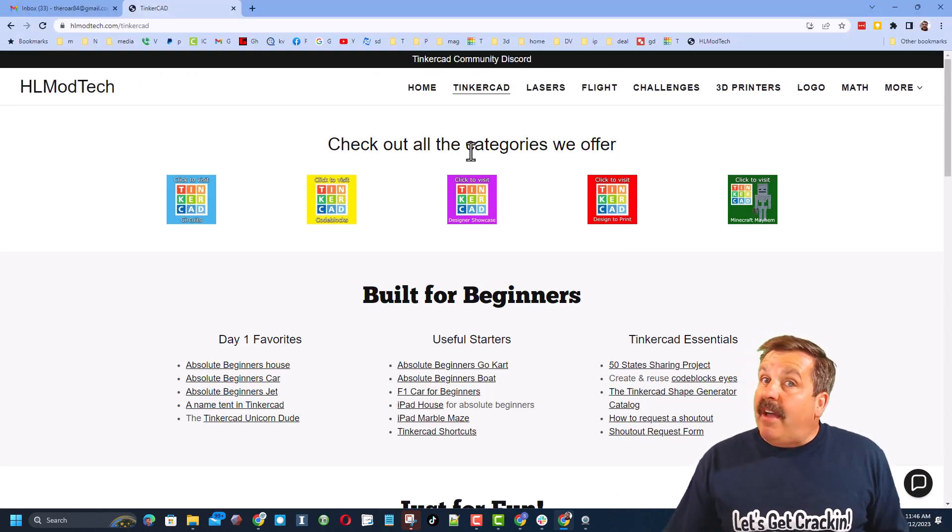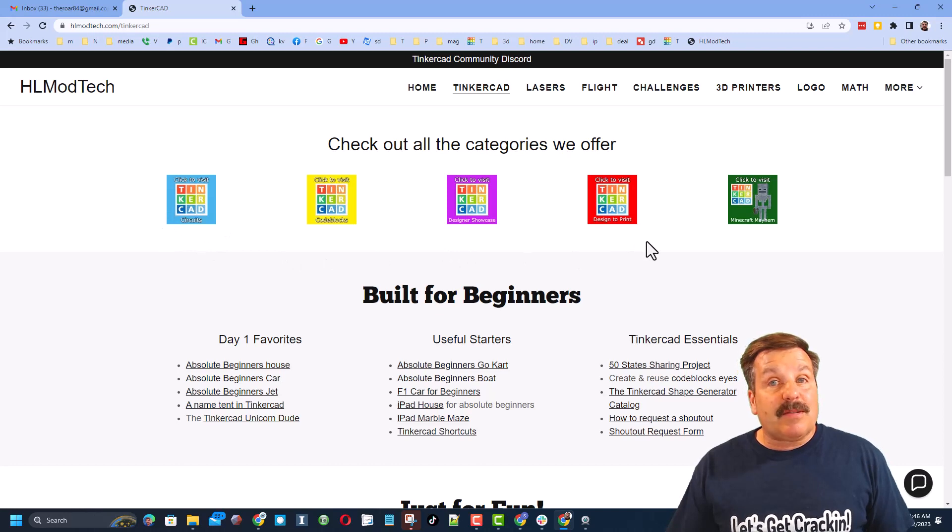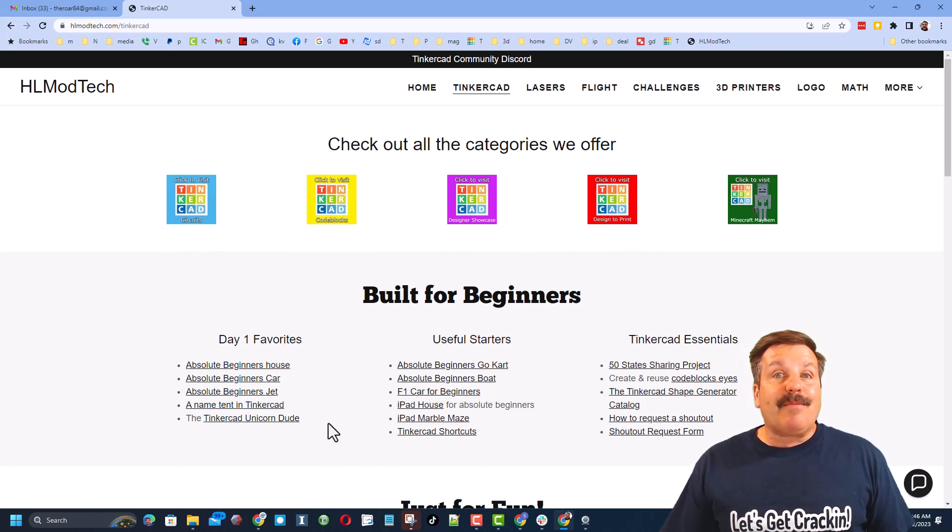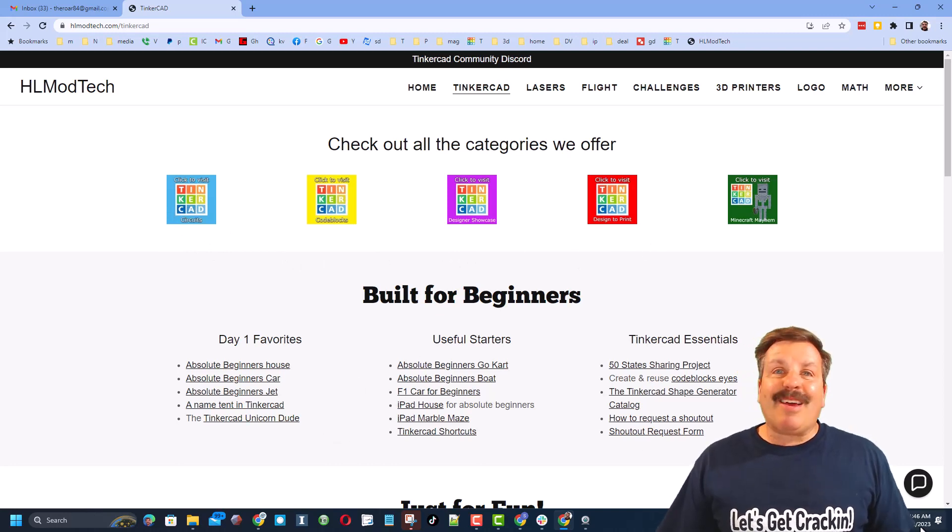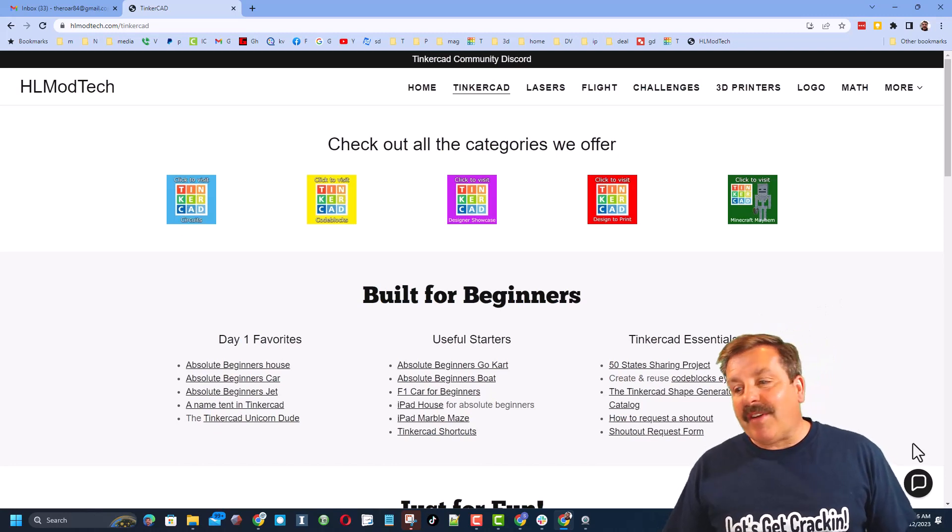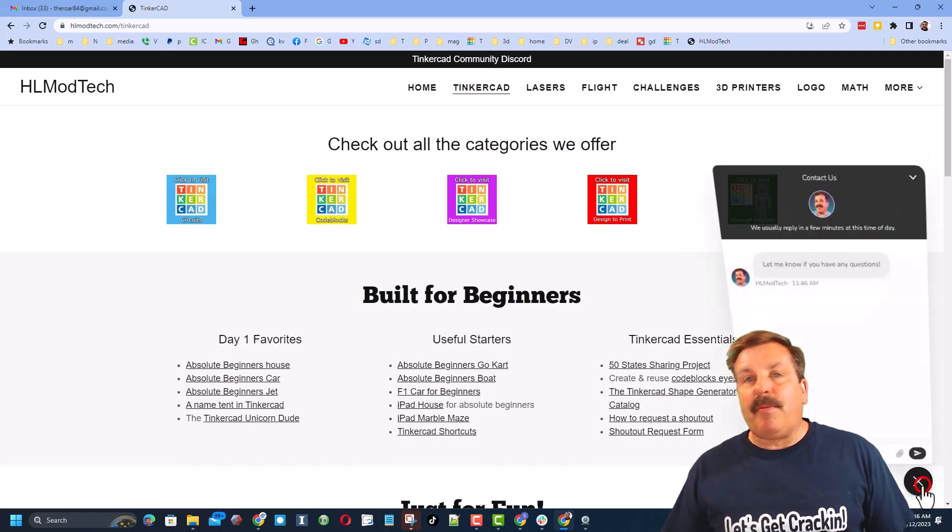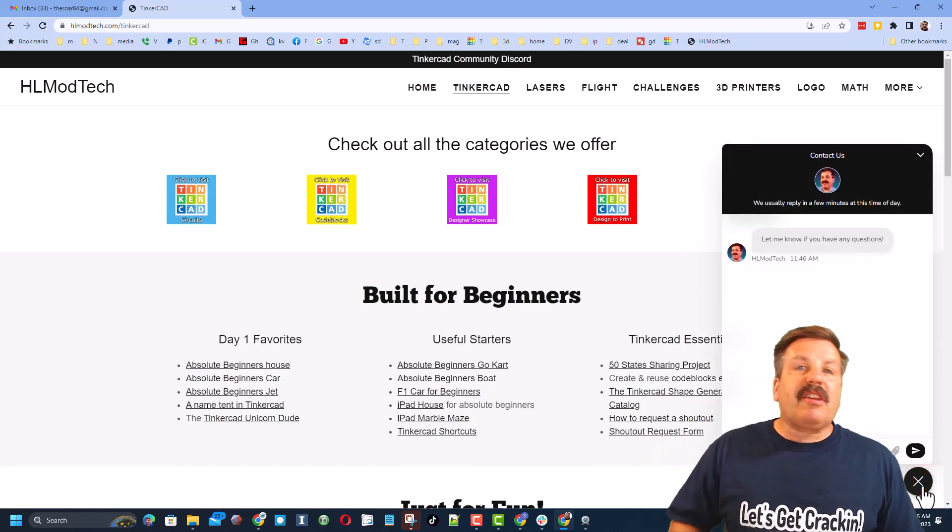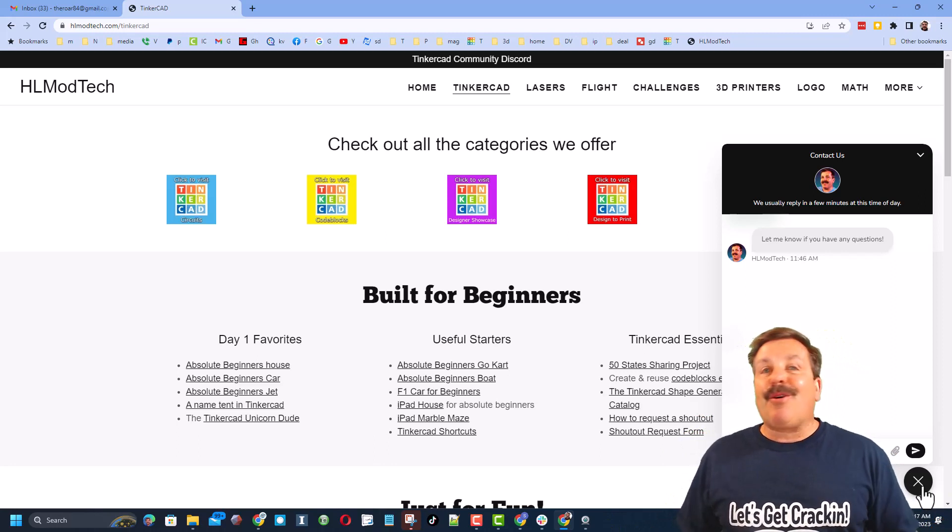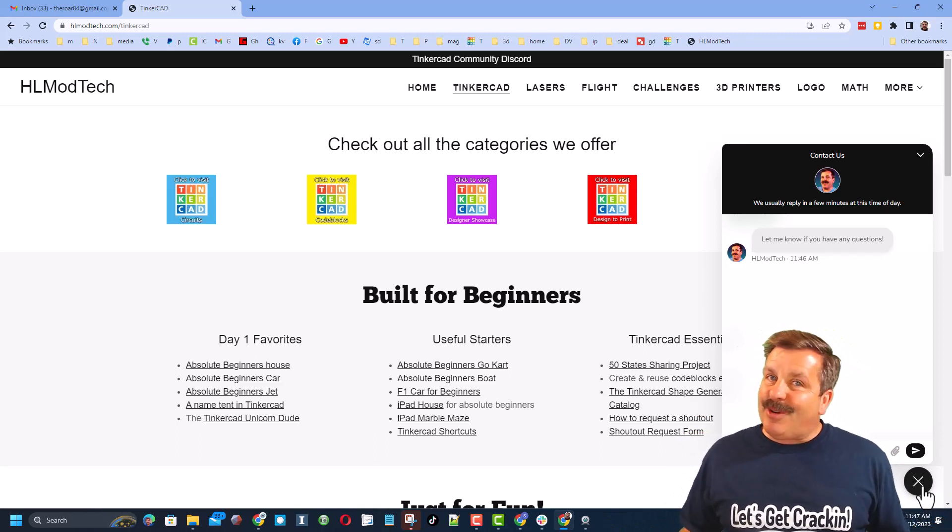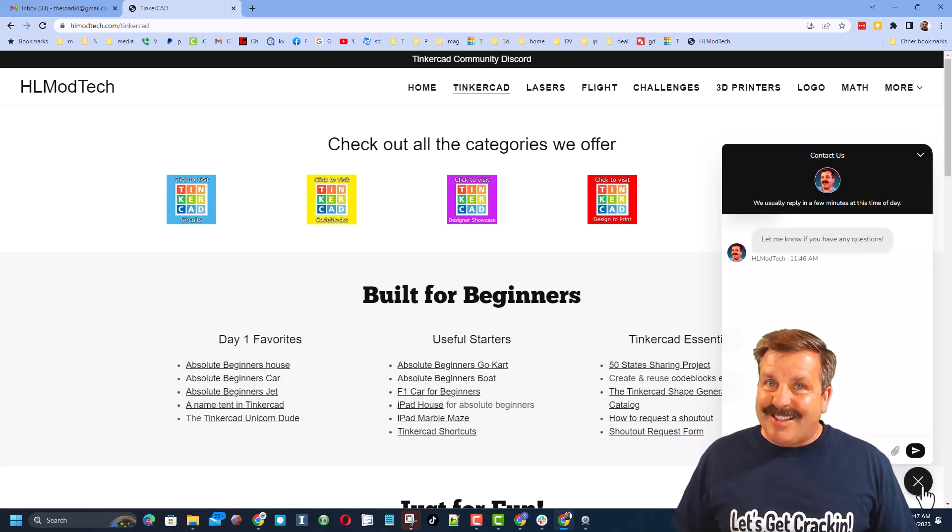I have got a page dedicated to Tinkercad with tons of awesome categories and below that, lessons for absolute beginners. An extra bonus, friends, is down here I have got a sweet built-in messaging tool. You can click that button, add your question, comment, or share link, and reach me almost instantly.